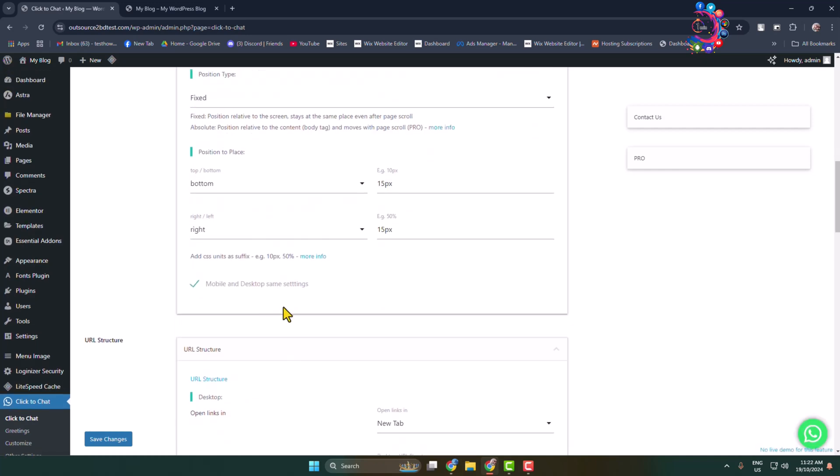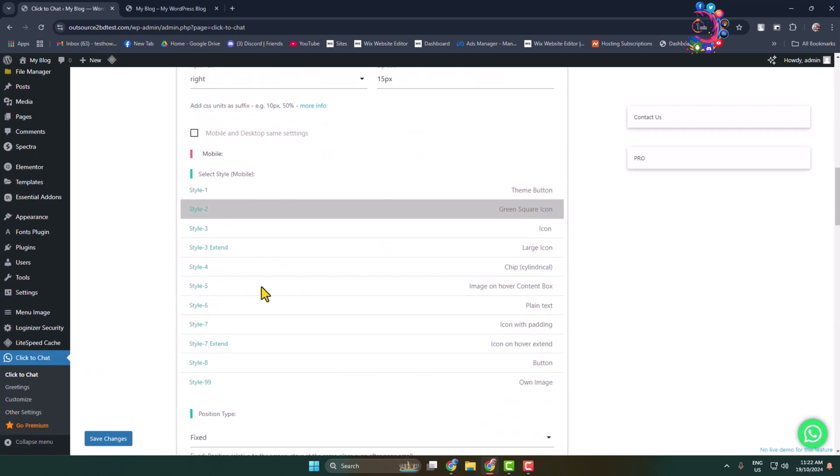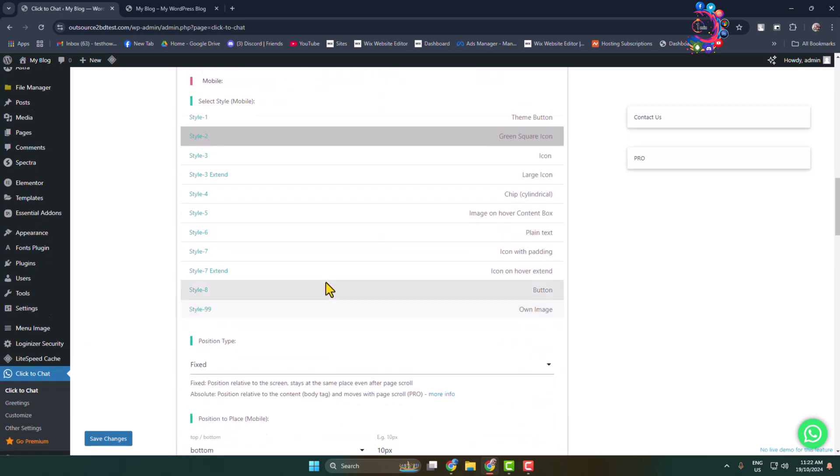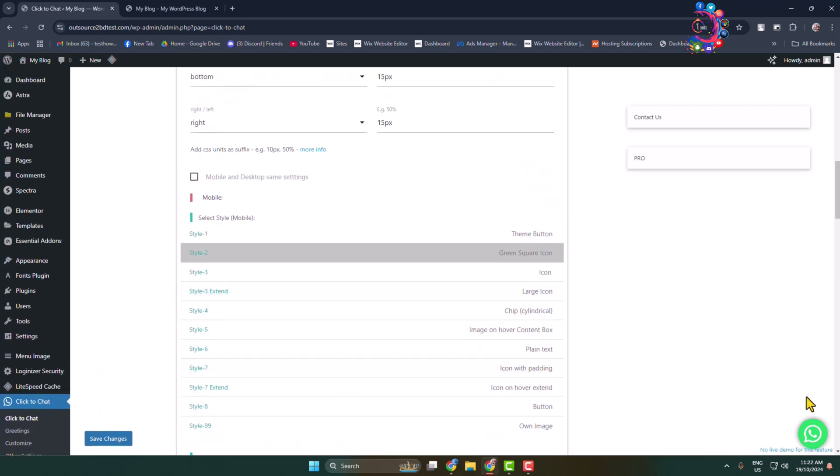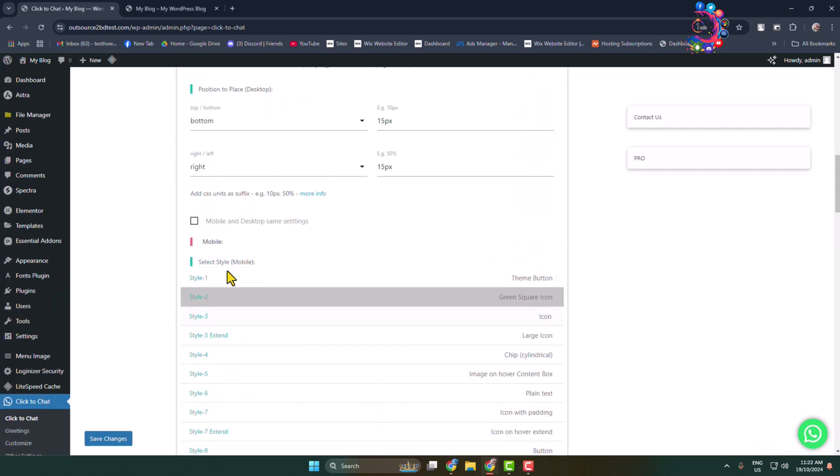If you want to change WhatsApp chat button design style for mobile version, then you have to uncheck this option and now go ahead and design this button for your mobile version from this mobile section. But I'm selecting here mobile and desktop same settings.